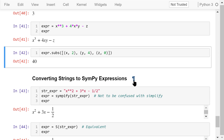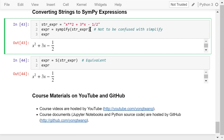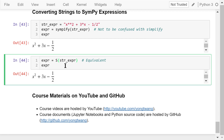Finally, we can convert a string to a SymPy expression using the sympify function, so the result is a valid symbolic expression. Don't confuse this with the simplify function, which is used for expression simplification. The capital letter S is a function that can do the same thing, so the result is the same.